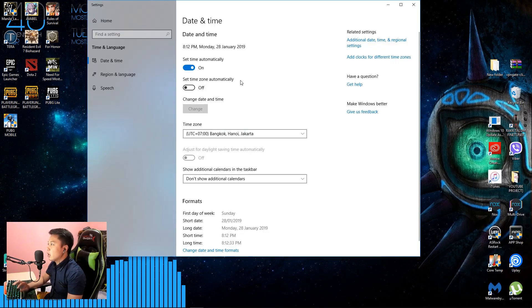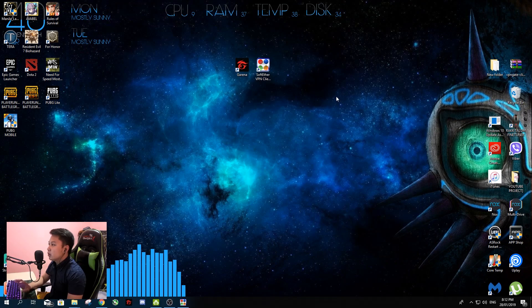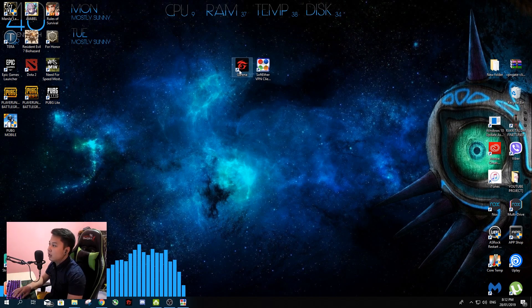Once connected, make sure to adjust your date and time. Always remember to turn off 'Set Time Zone Automatically' and set your time zone to Bangkok, Hanoi, Jakarta. That's the important second step to be able to connect to the PC Lite server.